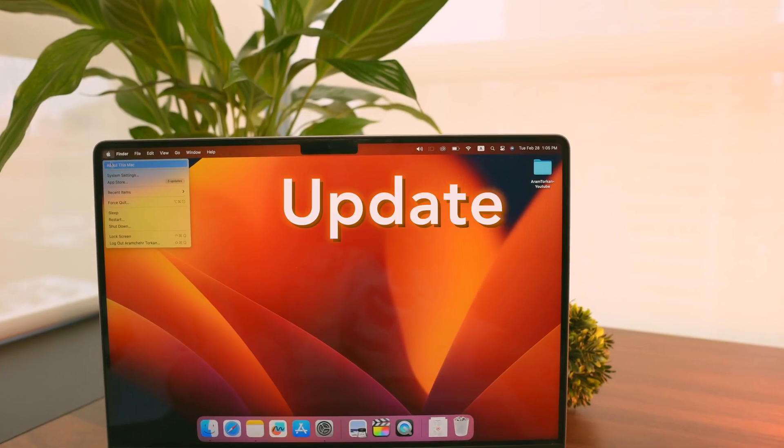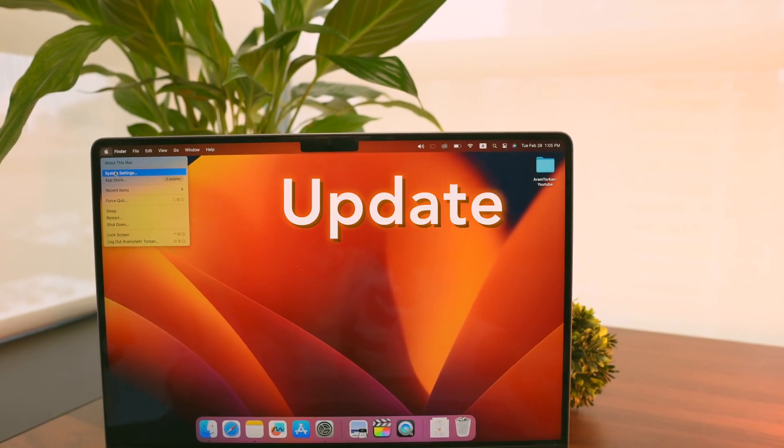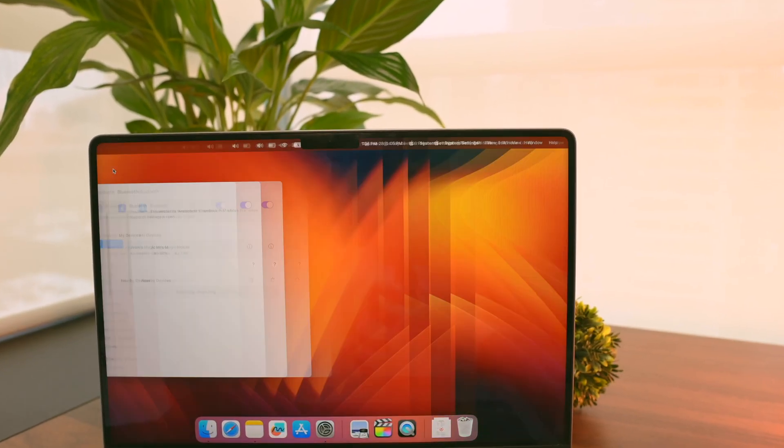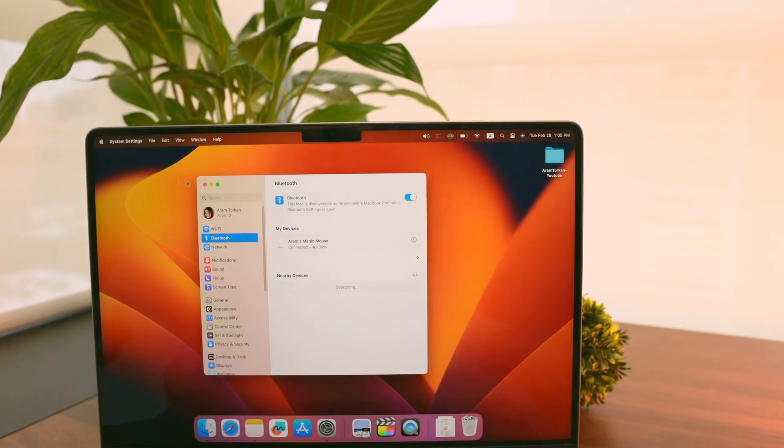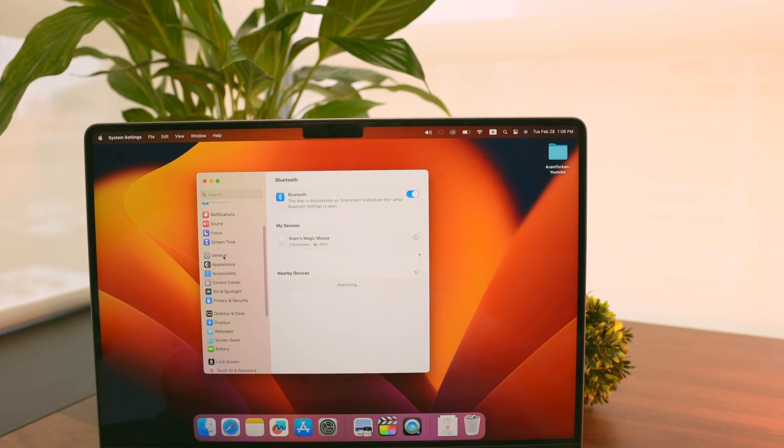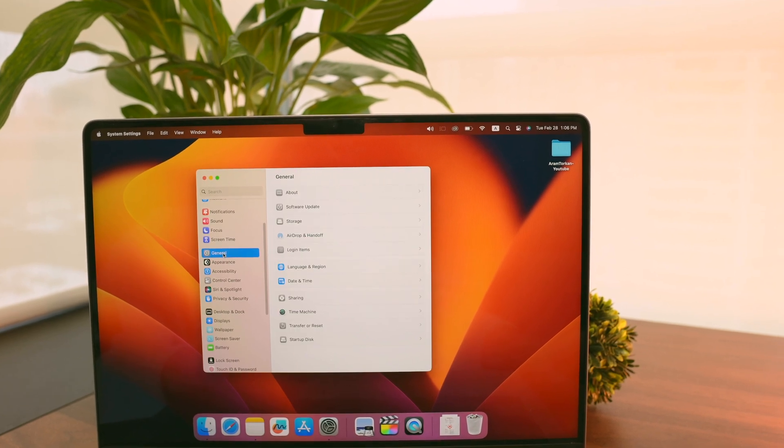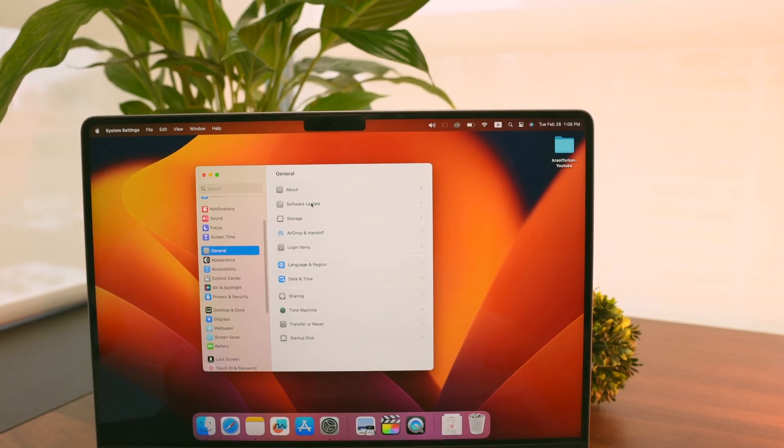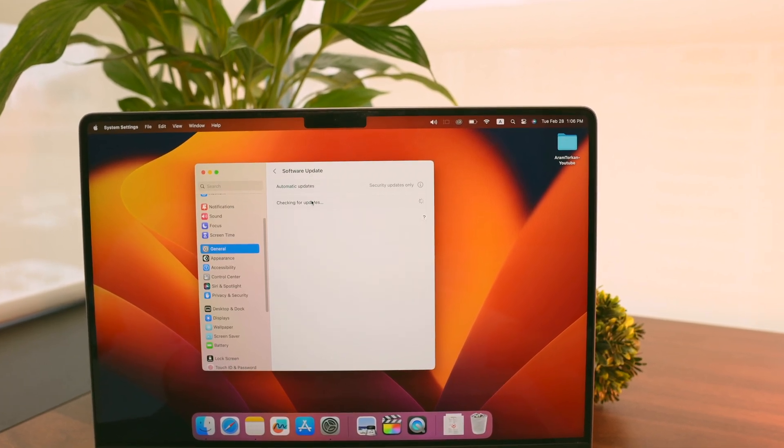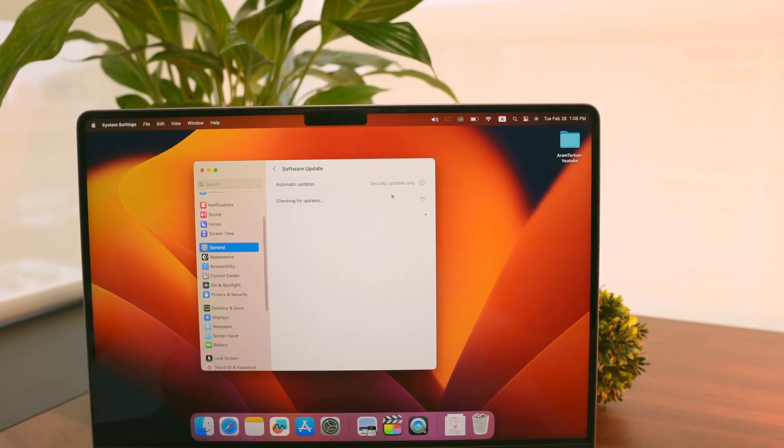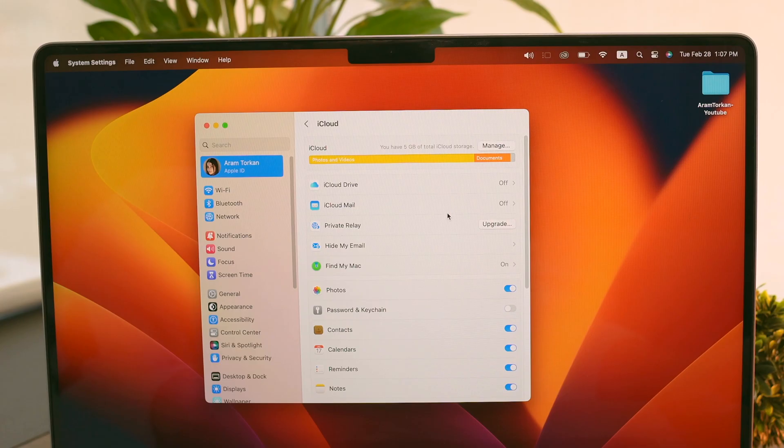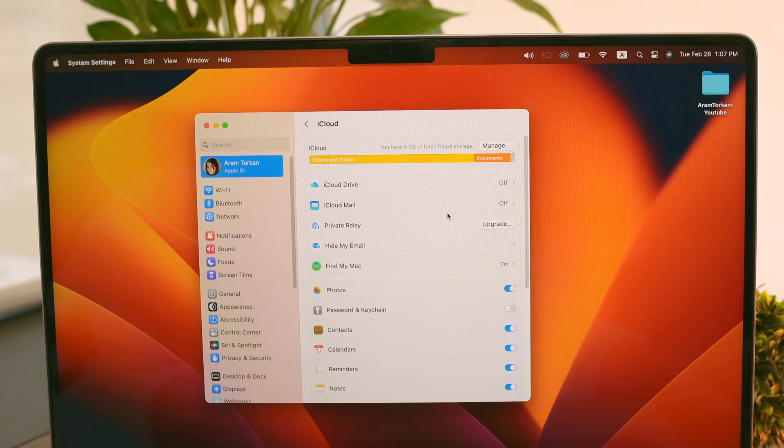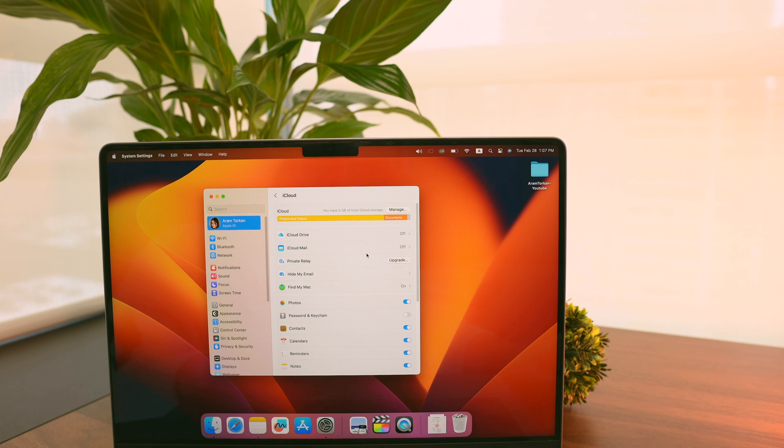Let's get started. First thing I always do when setting up a new MacBook is make sure it's up to date. I go to System Settings in the Apple menu, then click on General, then click on Software Update to update my software. Next I log in with my Apple ID if I haven't already.